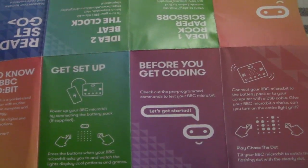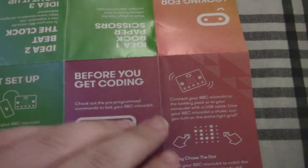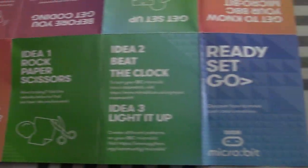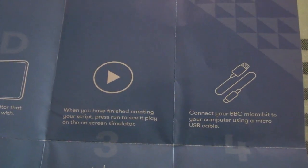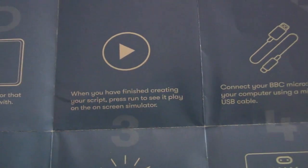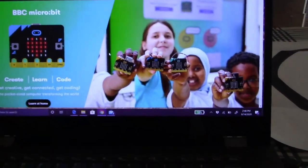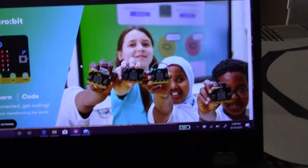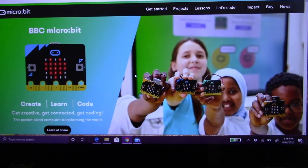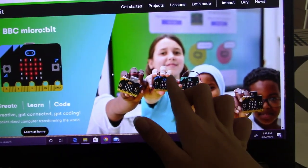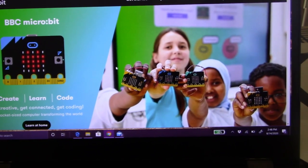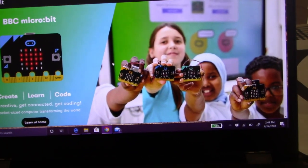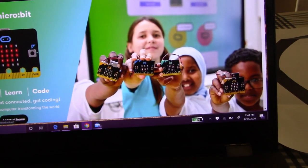So you get set up. Before you get coding, get to know your microbit chip. You can do all these different challenges on it. And now we're gonna go to microbit.org and select our coding editor that we would like to code with. So there's Microsoft Block Editor, JavaScript, or Python.